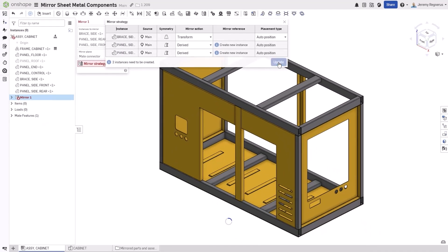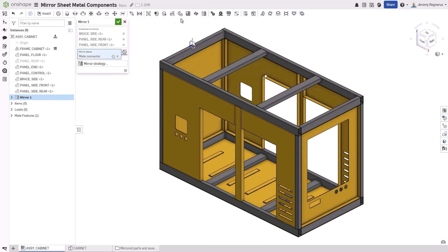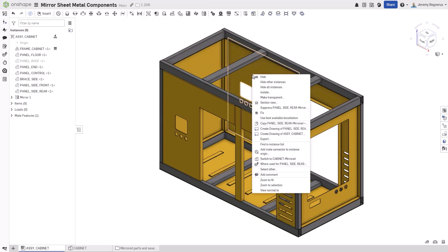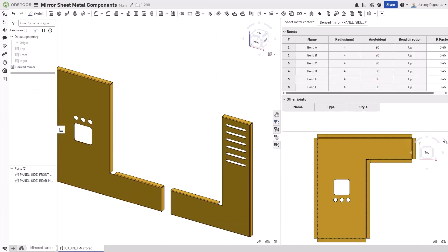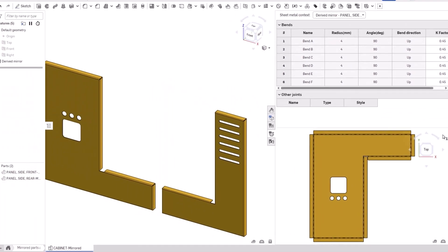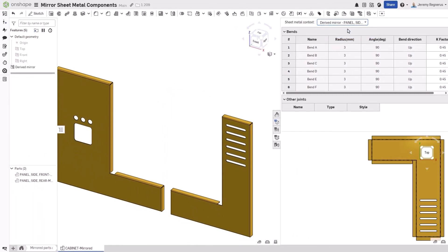In this release of Onshape, when mirroring sheet metal components, Onshape now also provides a flat pattern for those new derived sheet metal parts. This ensures all of the manufacturing information is immediately available and eliminates the need to reference the original part's flat pattern.